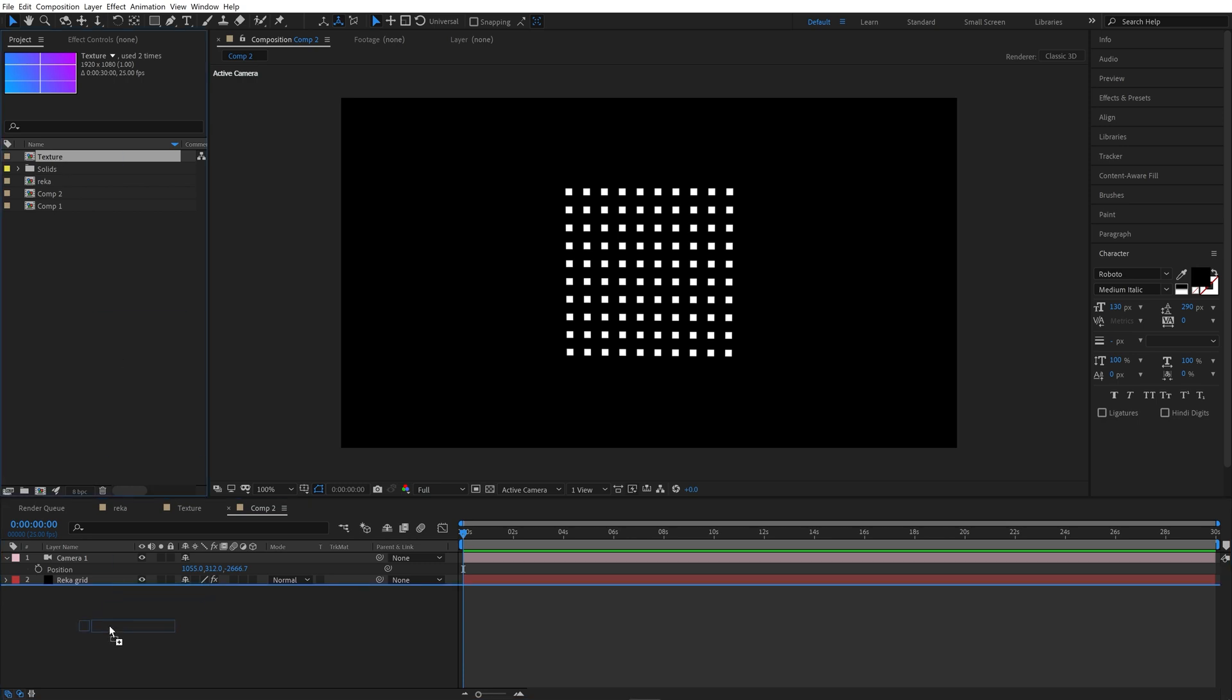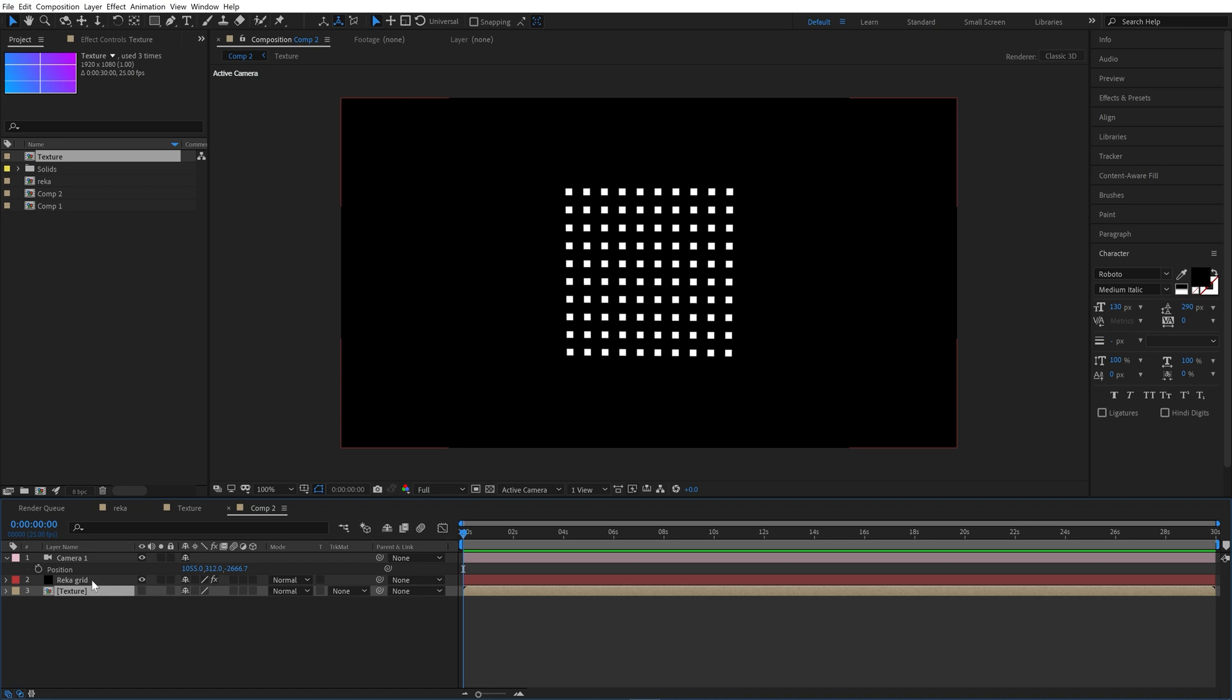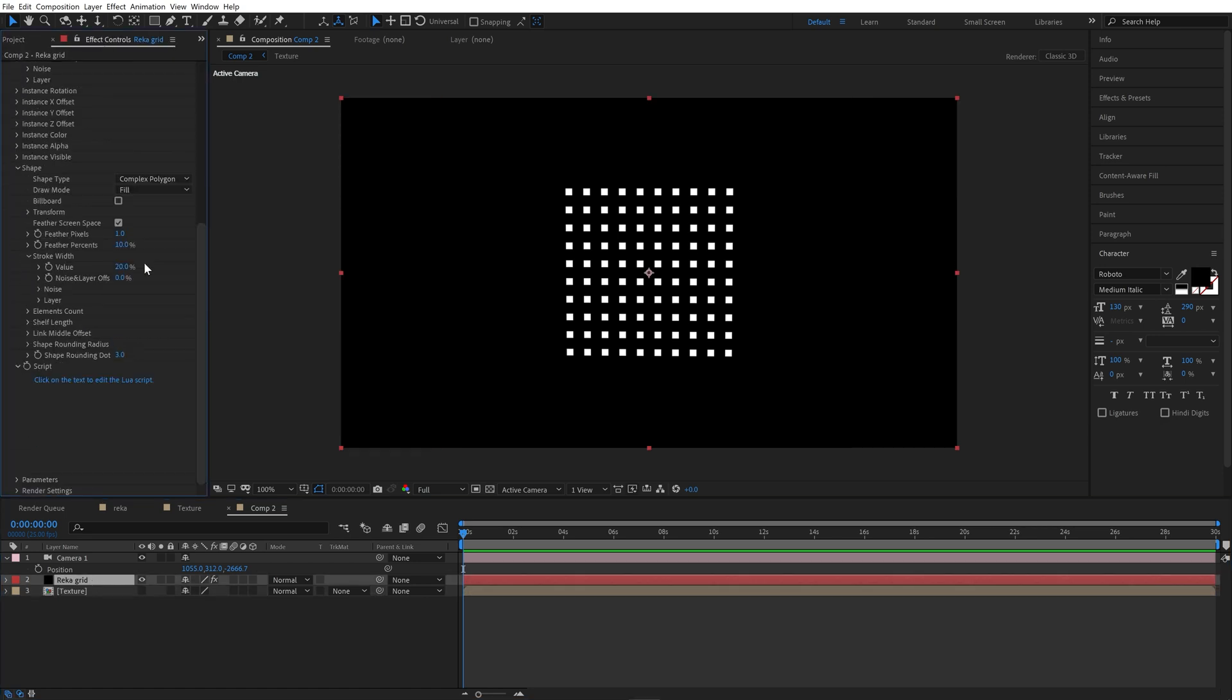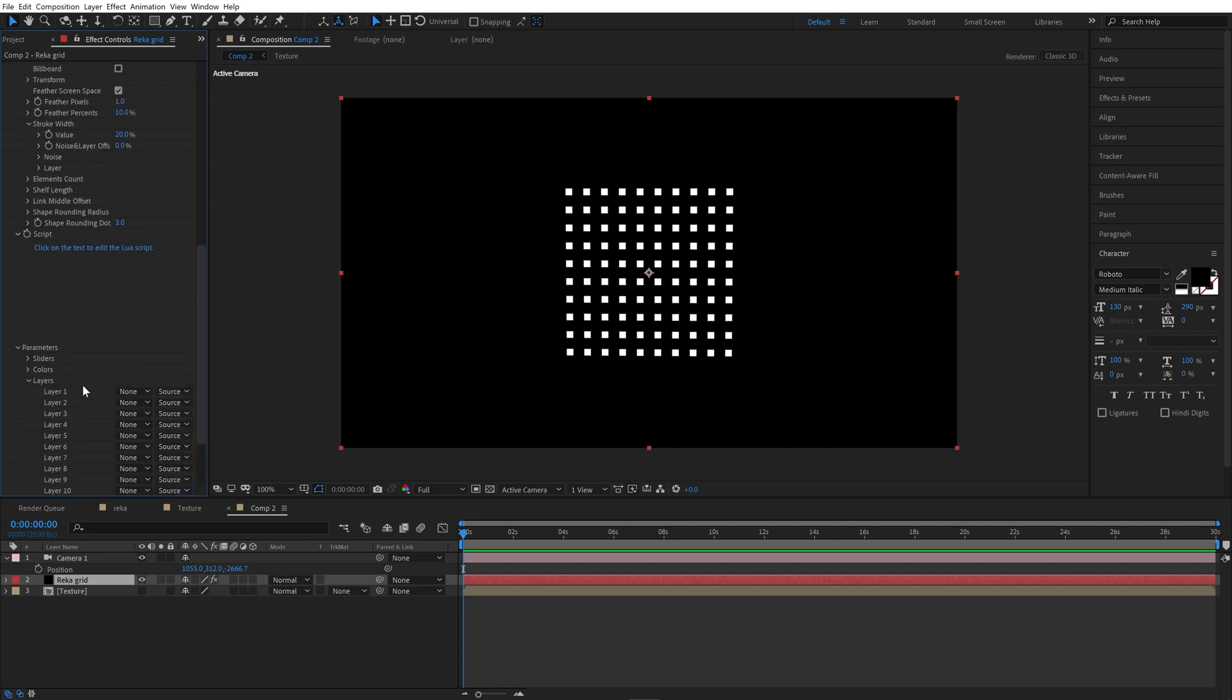Let's go back to our comp and put texture to timeline. Let's turn off this layer. Select Recogrid layer, effects control, scroll to bottom. Parameters, layers, layer 1, let's choose our texture here.